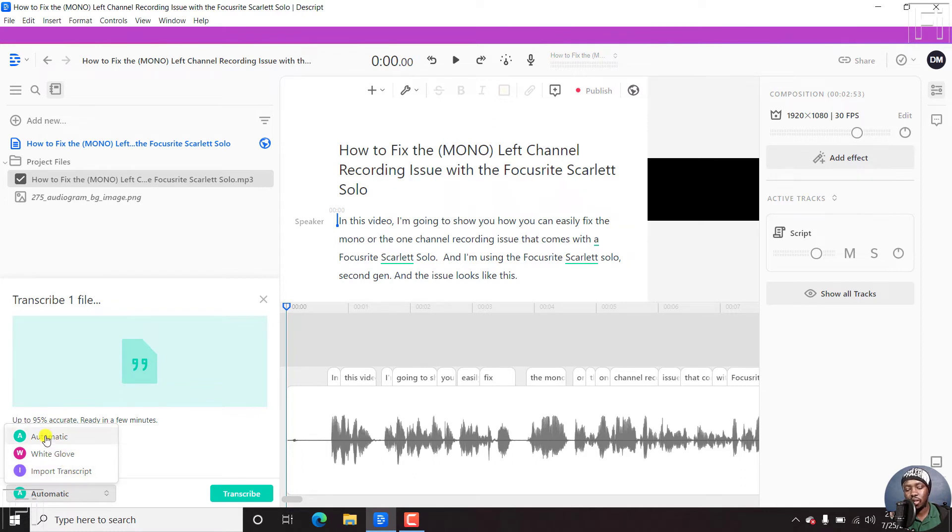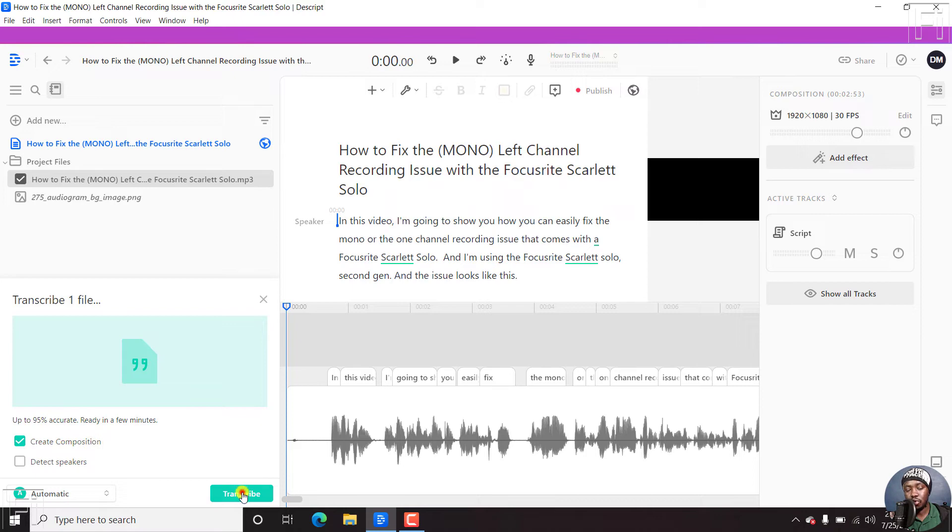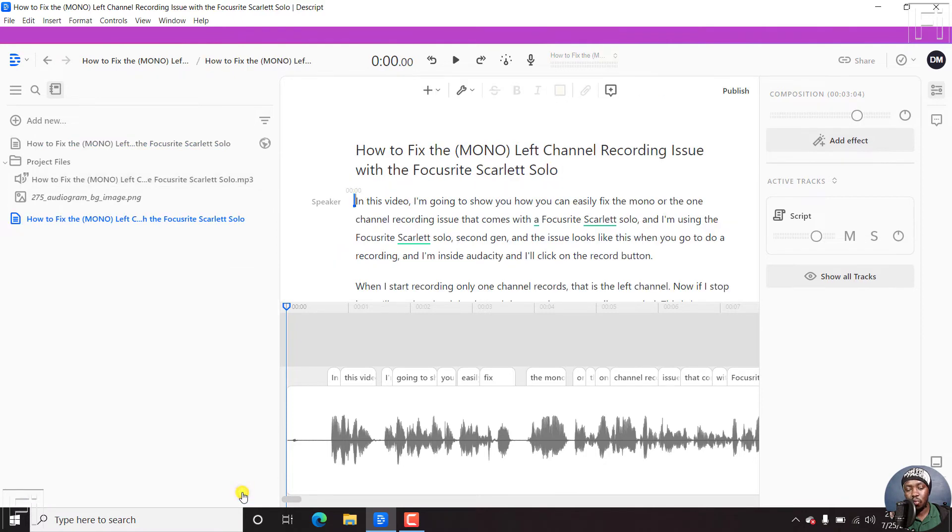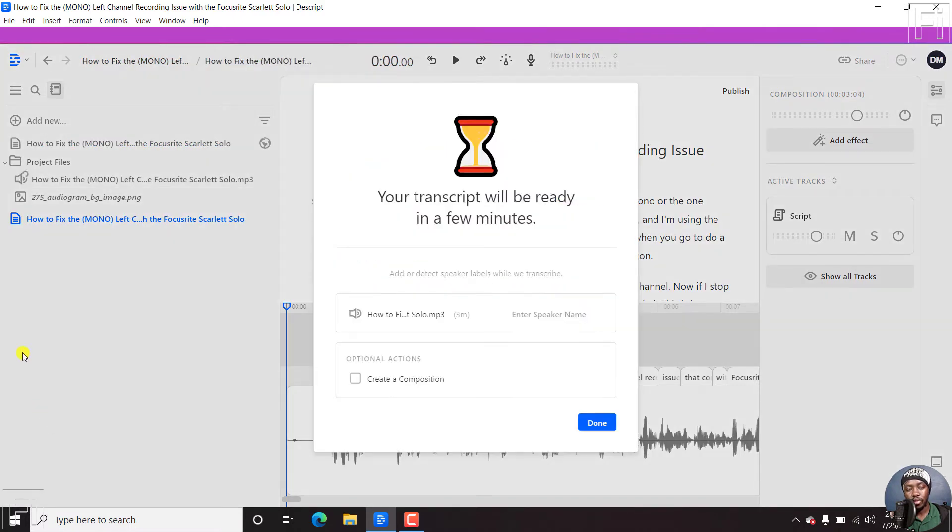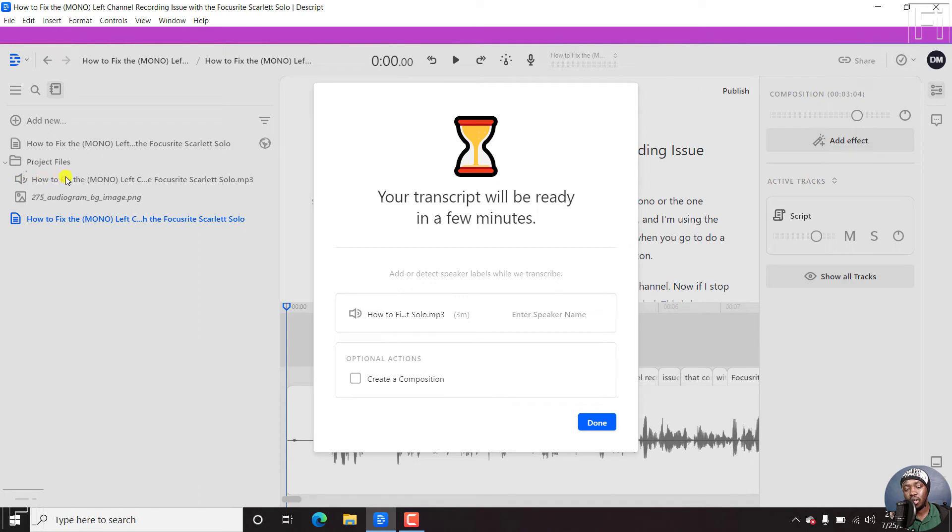So let's click on automatic. And we'll create a new composition for this. And then I'll just click on transcribe. Once I click on transcribe, a new composition will be populated here. You'll see some loading bar here, showing that a transcript is being generated.